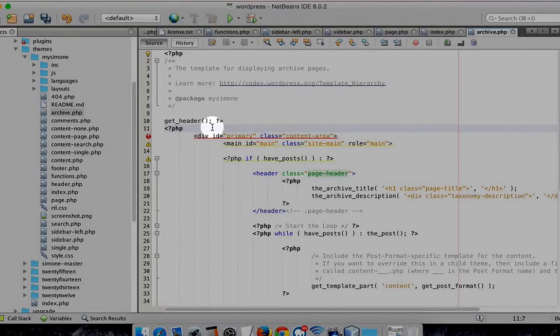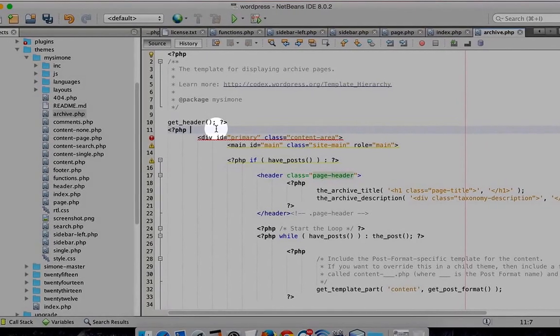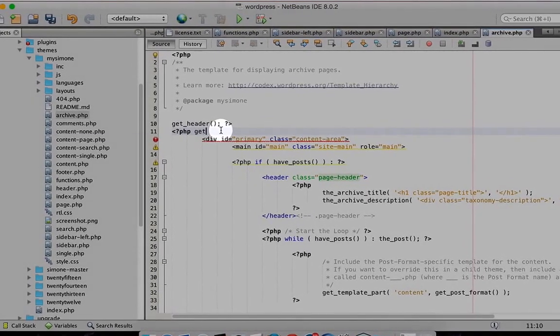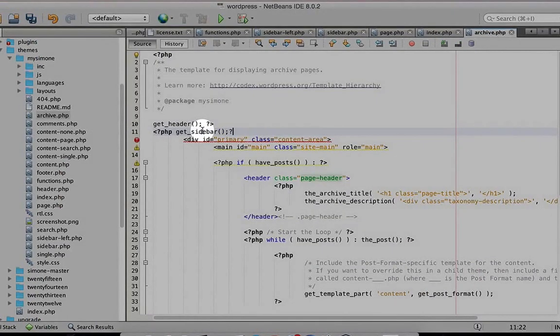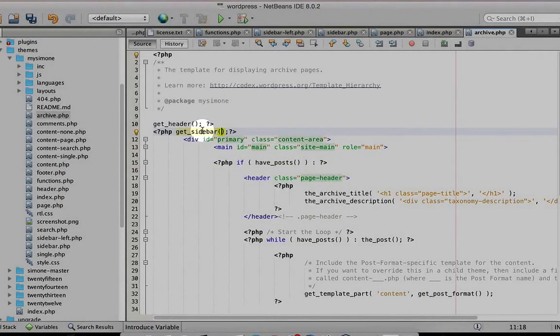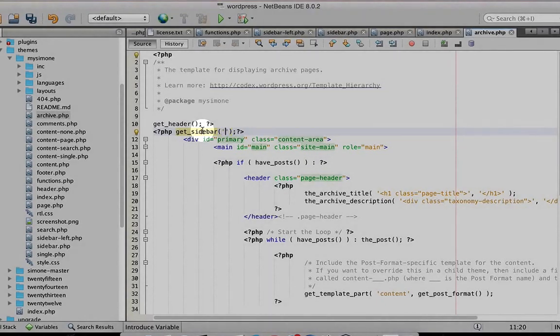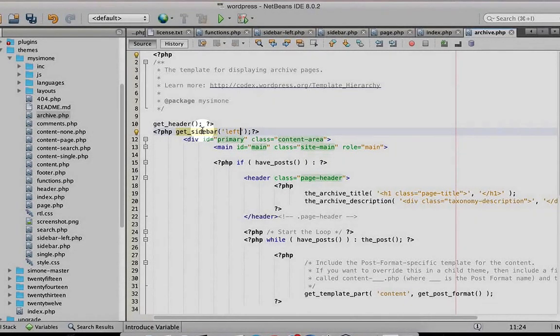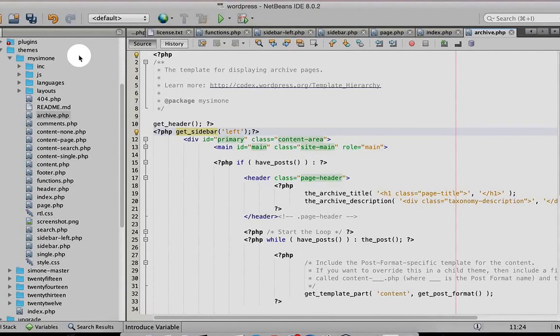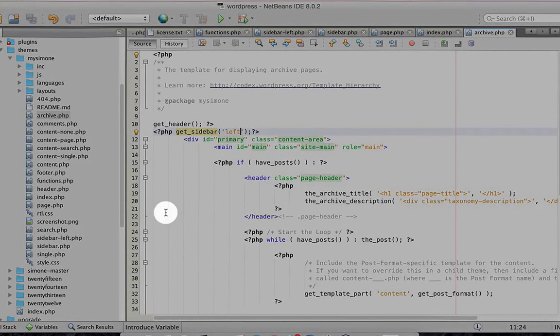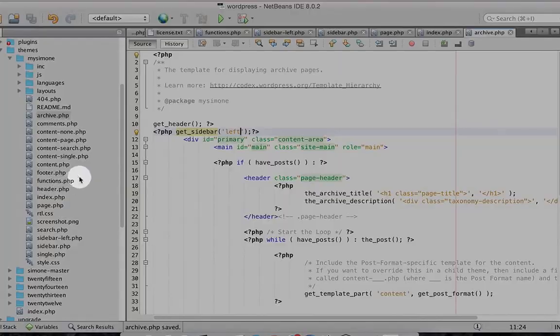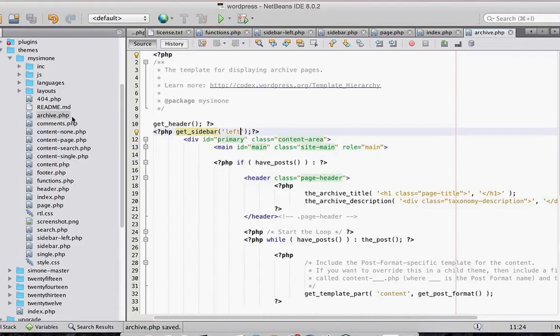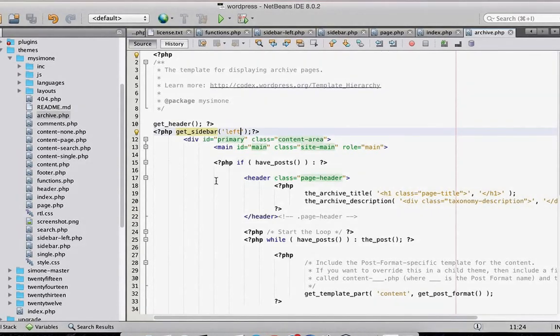Now we almost finish our job to add a new sidebar. Thank you for watching and enjoy your time.